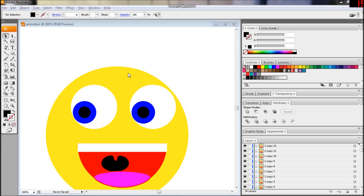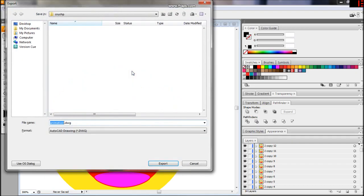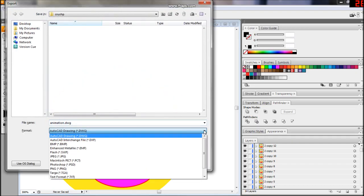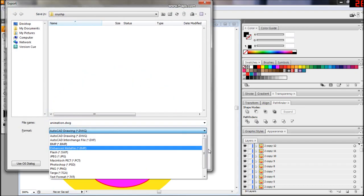Once you're happy with how your animation looks, you export it to PSD. Make sure to preserve your layers.